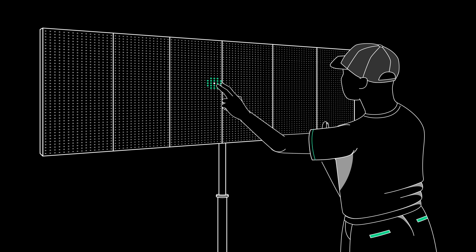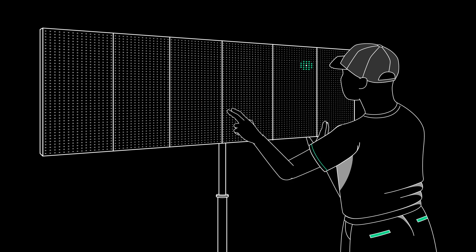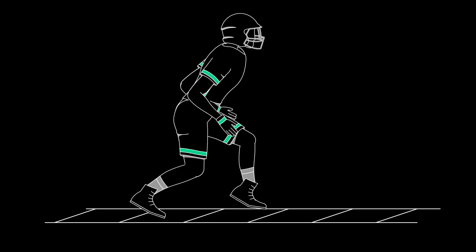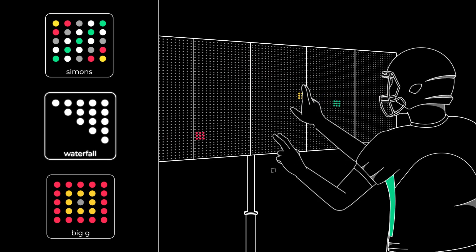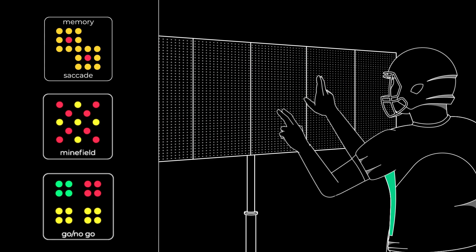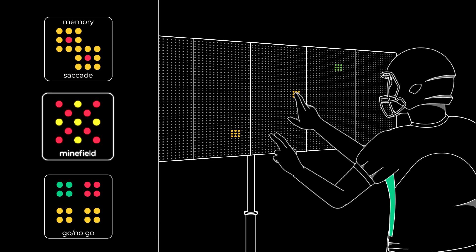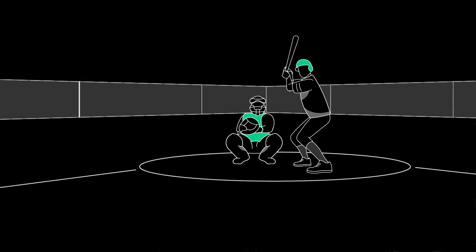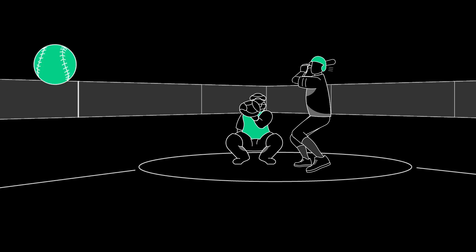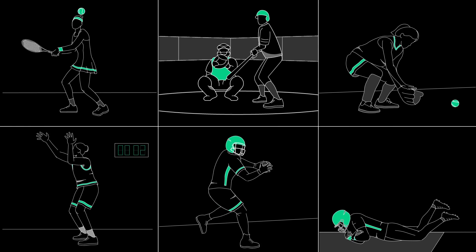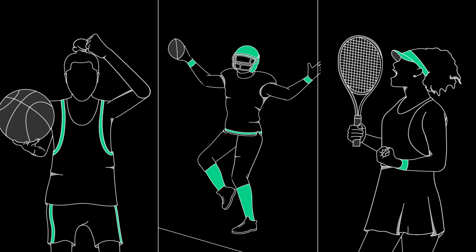Reflexio uses engaging, game-based drills to accelerate and strengthen sports cognitions. After an initial 3-4 minute assessment, Reflexio selects the drills most important for you, allowing you to focus on specific skills you want to enhance, seeing significant improvements in as little as 6 weeks.